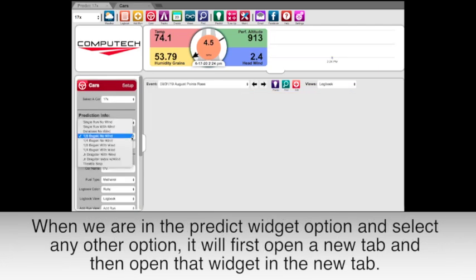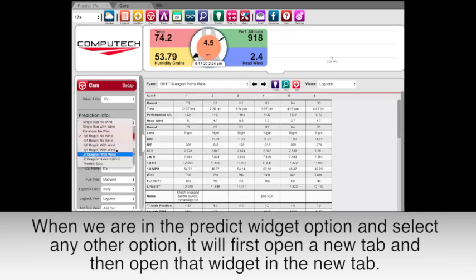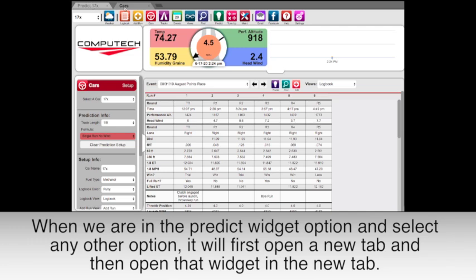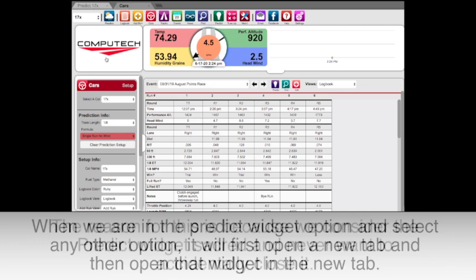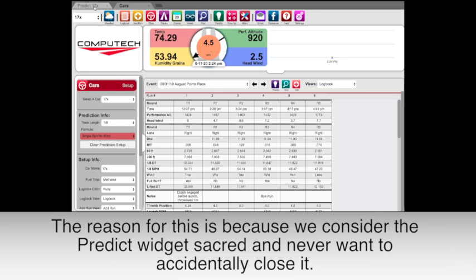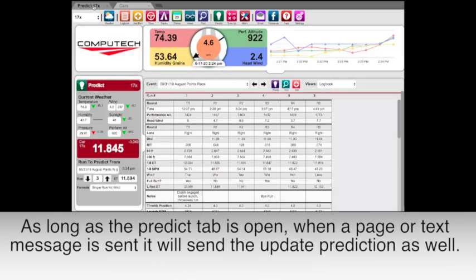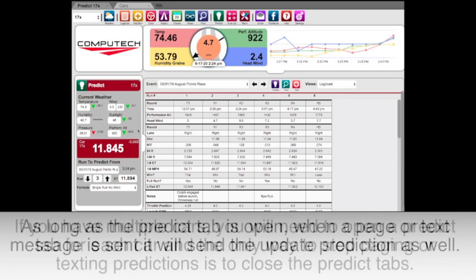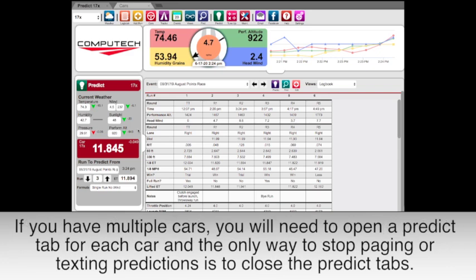When you are in the predict widget and select any other option, it will first open up a new tab and then open that widget in the new tab. The reason for this is because we consider the predict widget sacred and never want to accidentally close it. As long as the predict tab is open when a page or text message is sent, it will send the updated prediction as well. If you have multiple cars you will need to open a predict tab for each car, and the only way to stop paging or texting predictions is to close that prediction tab.